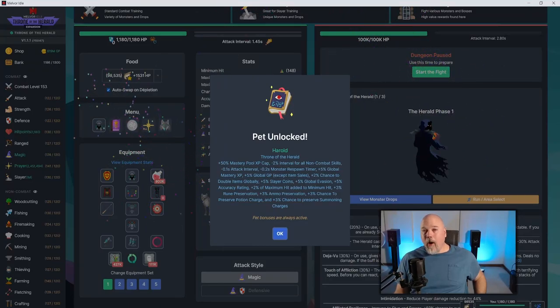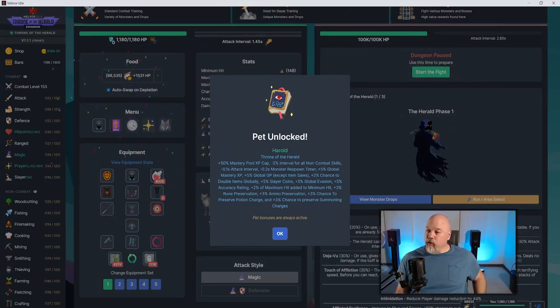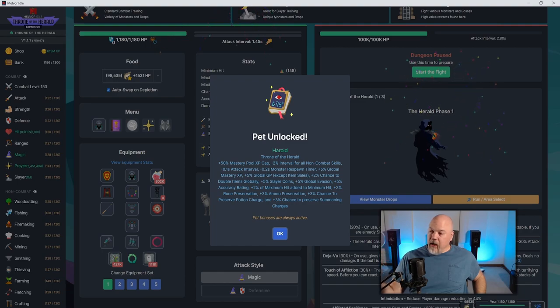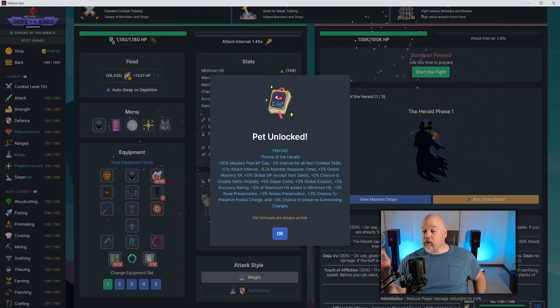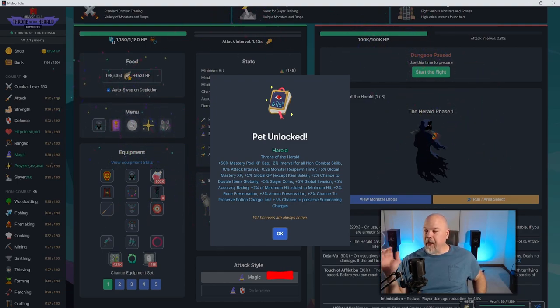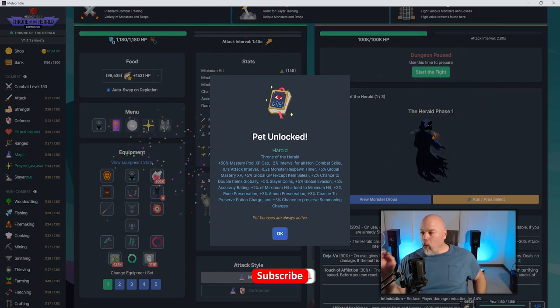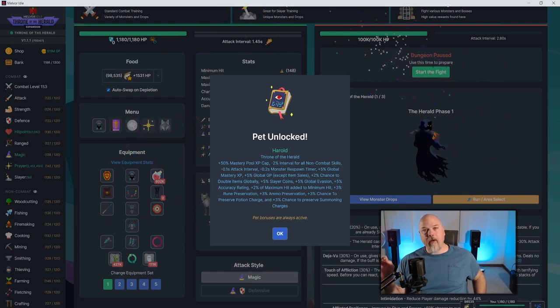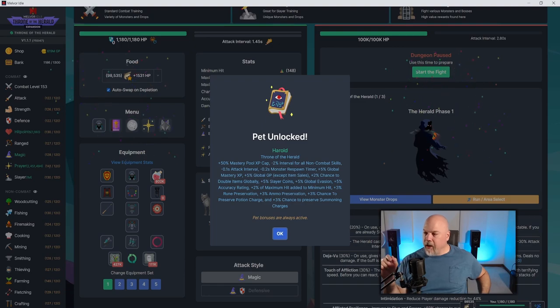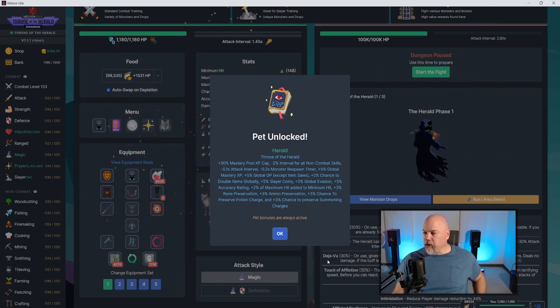What's up out there? Welcome back to some more Melvor Idle. As you can see, I have just defeated the Throne of the Herald expansion on my standard account. I am one step away from having full completion again. I got the pet unlocked, everything's good to go.